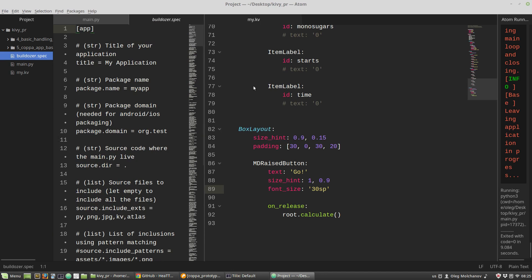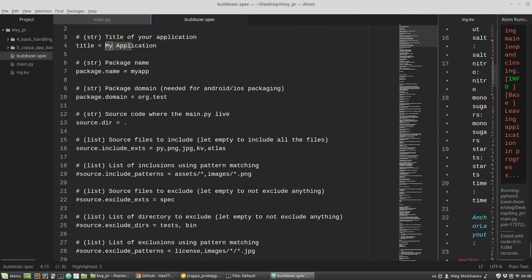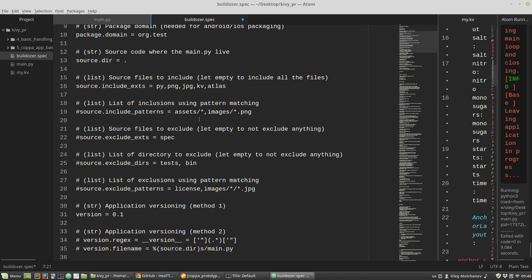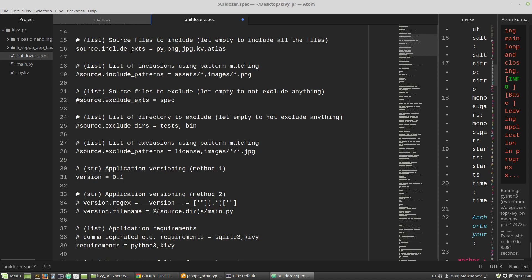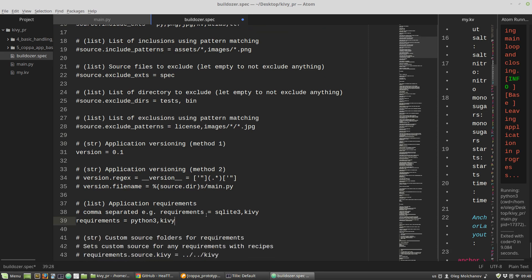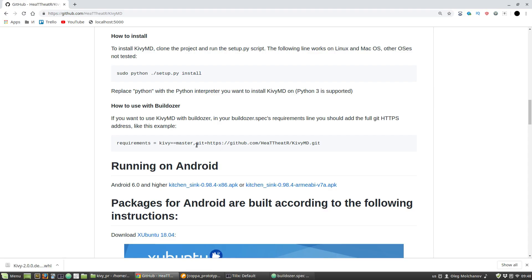Let's look at it: change the title to 'coppa', package name to 'coppa'. Under source include extensions, KivyMD uses TrueType fonts so I have to include TTF here. For kivy requirements, add kivy master.